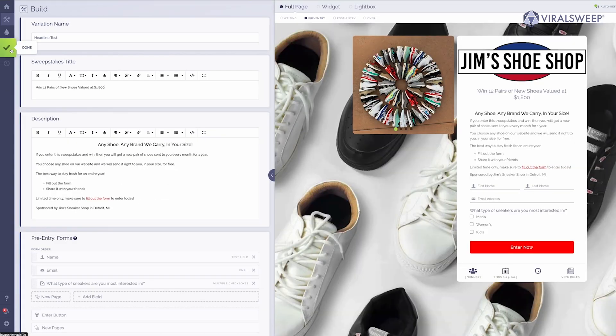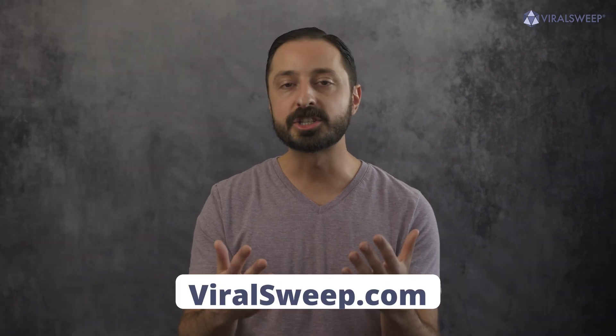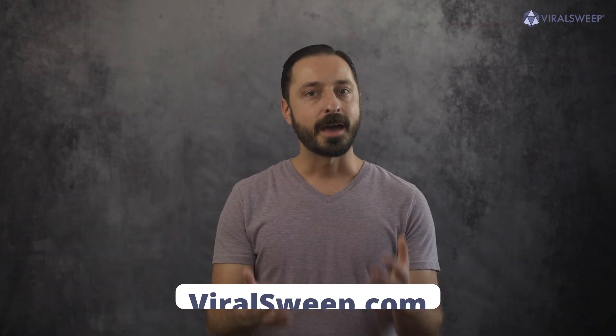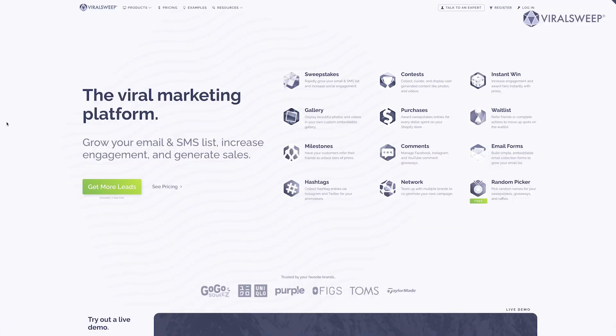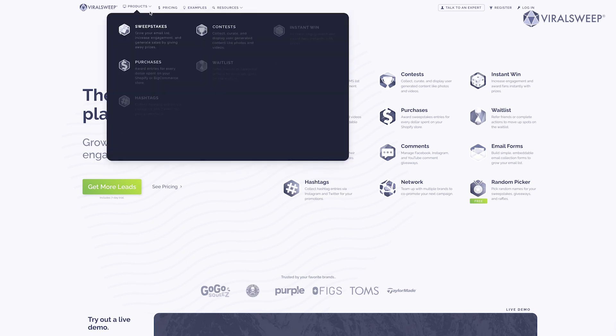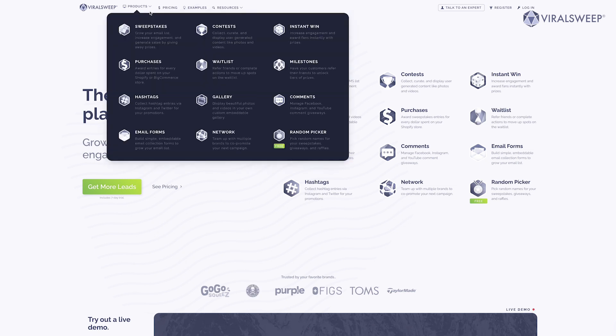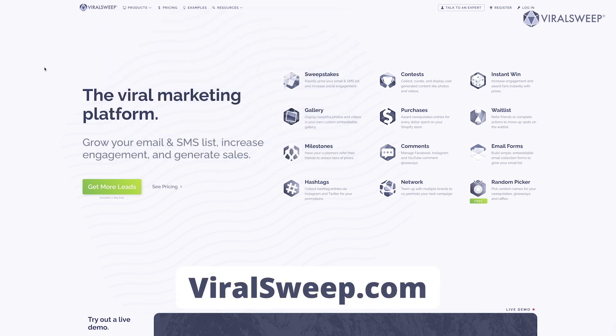Hopefully you found this video valuable in understanding how to create a high converting giveaway landing page. If you have any questions, please feel free to rewatch this video, leave your question in the comments, or reach out to us via ViralSweep.com. No matter your industry or business size, giveaways, contests, or sweepstakes are some of the best ways to grow your community, boost engagement, and increase sales. ViralSweep has the tools to make this strategy work for you.